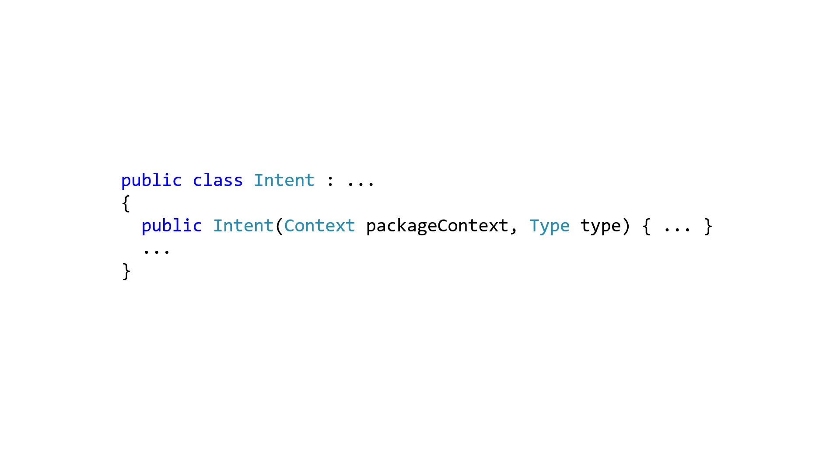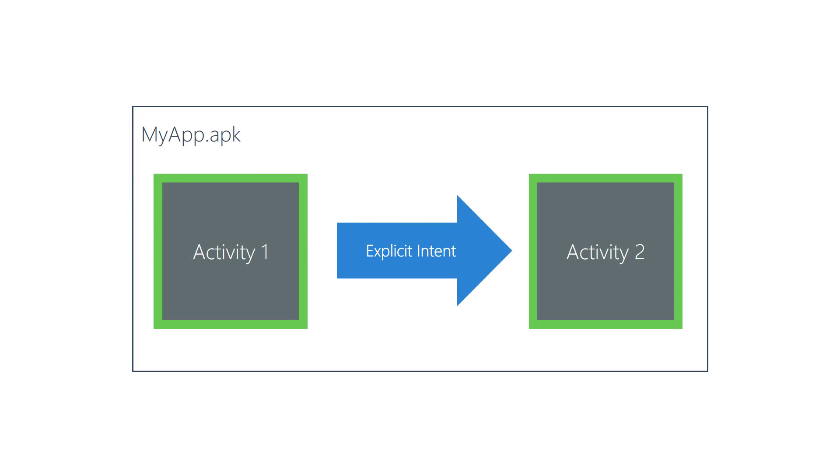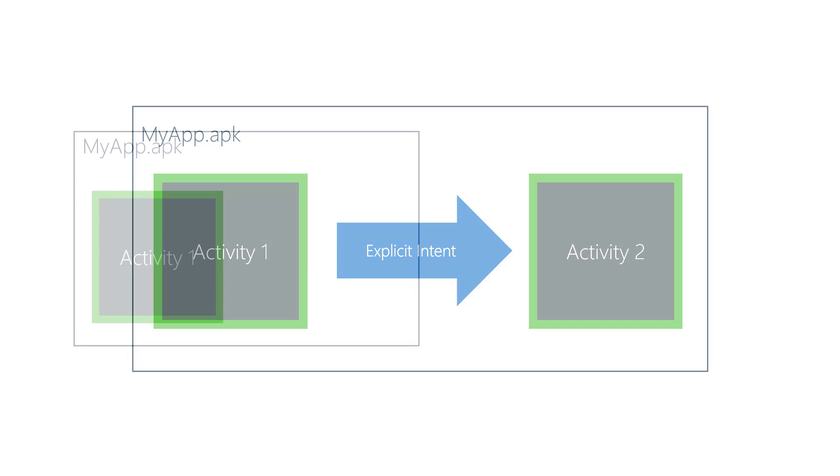You use explicit intents in this case and load the type object of the target activity to uniquely identify it. Note there must be a context associated with the APK containing the target activity.